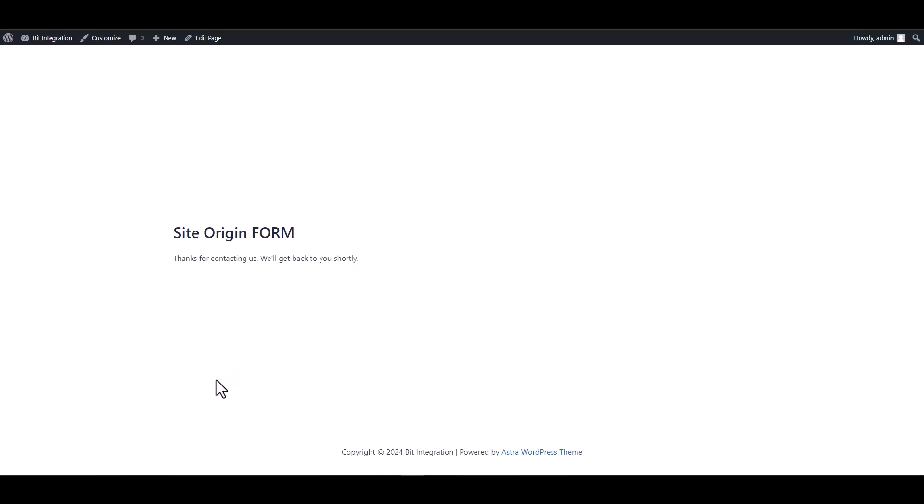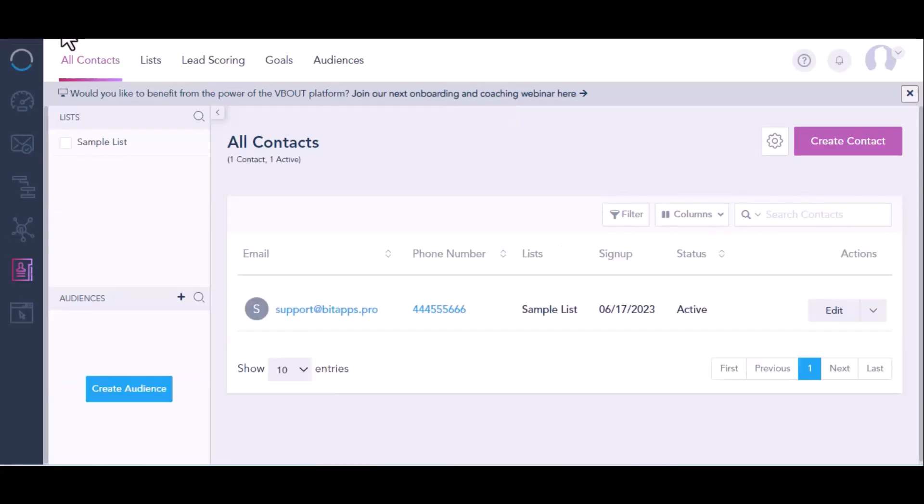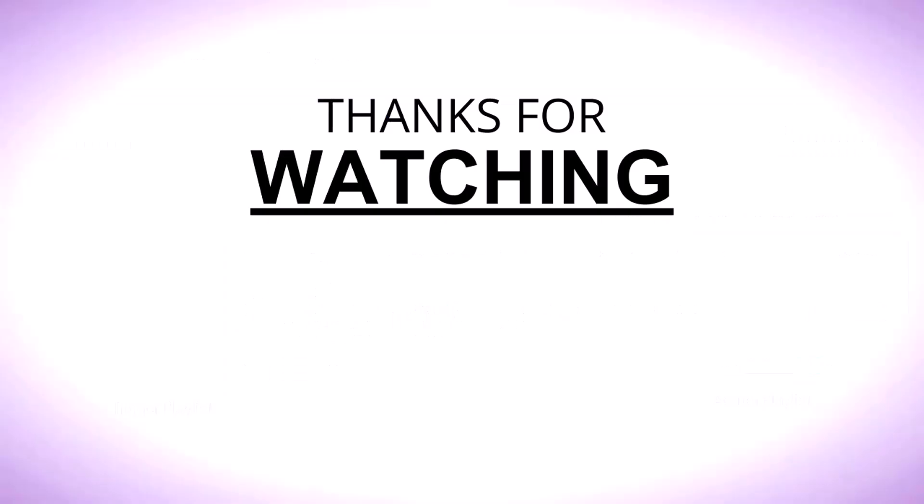Submit the form. Now let's go to Vaut. Here is the data that came into Vaut through the integration and now let's put the relationship together if you want.